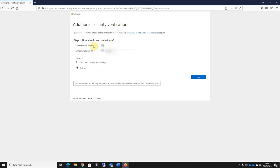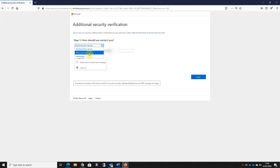I can see here I've got a dropdown that allows me to select whether I want to do this via phone, an office phone, or via a mobile app. I do find the easiest way to authenticate is to use the authenticator app provided by Microsoft, so I'm going to select mobile app from here.